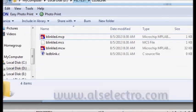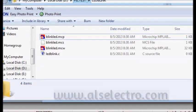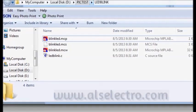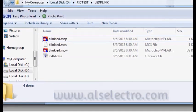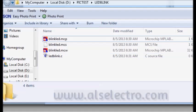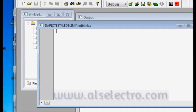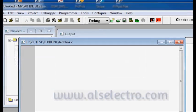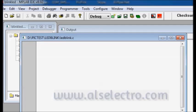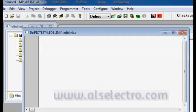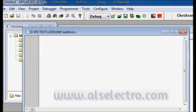Now if you open the D drive PIC test project folder, you can see the LED Blink dot C file. Inside this window you can write your C program.